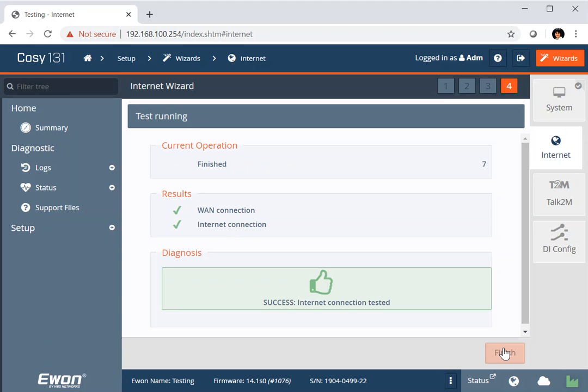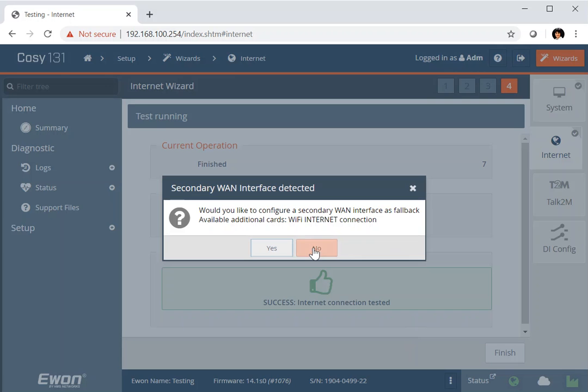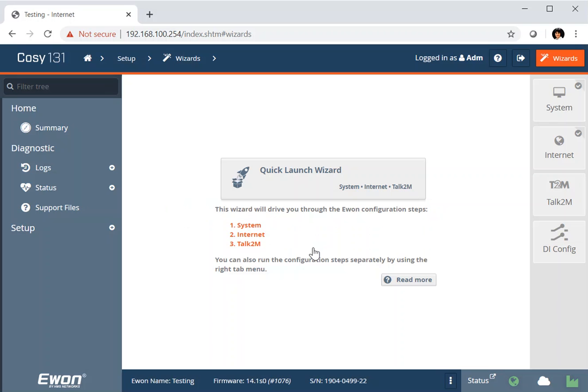So that's just check that we can reach the Internet. The next thing that we need to check is whether we want to run the Talk2M. Oh, a moment here. Because I re-ran my Internet connection, I've been given this option for a secondary WAN interface. I'll explain what that means later in the presentation. So we'll just click no on that for the time being.